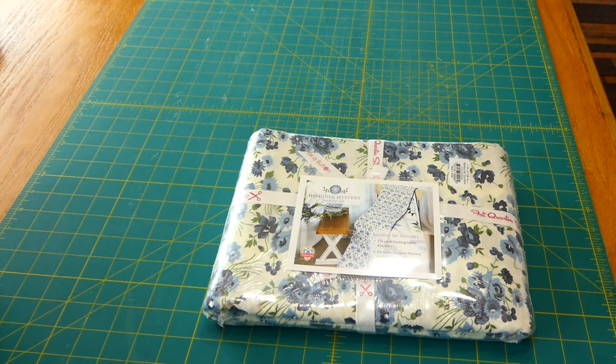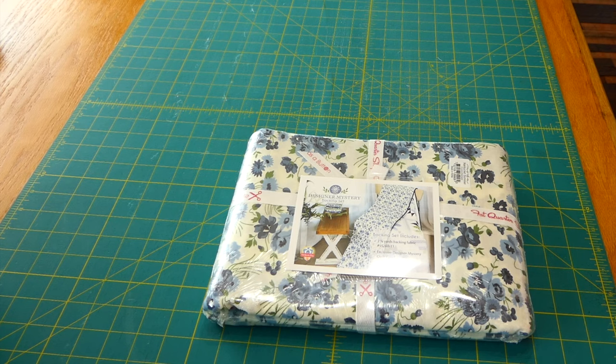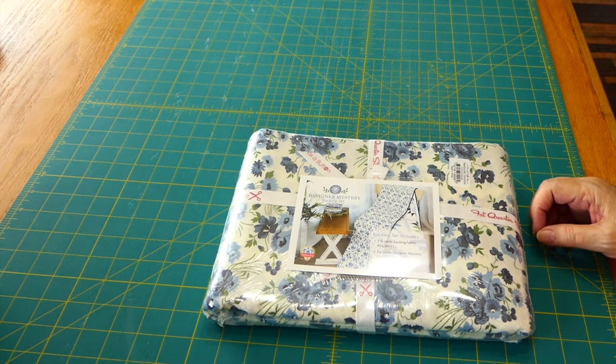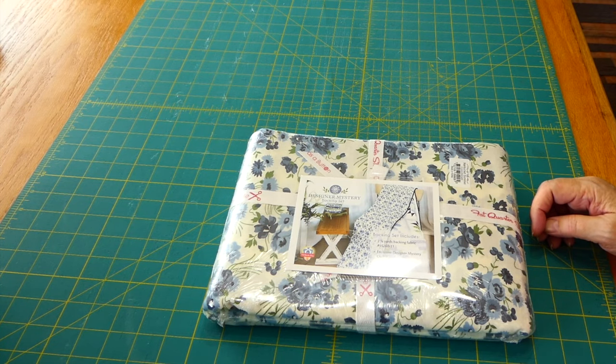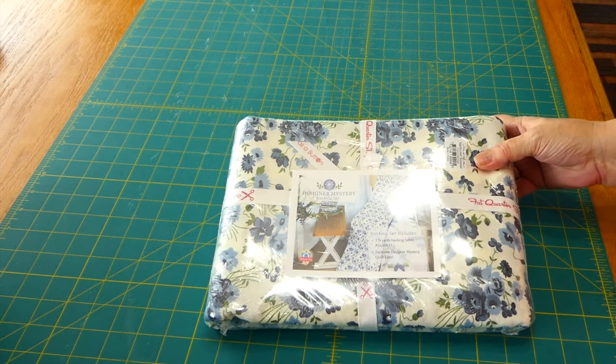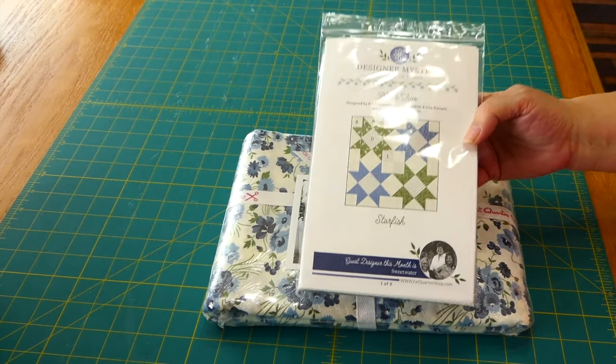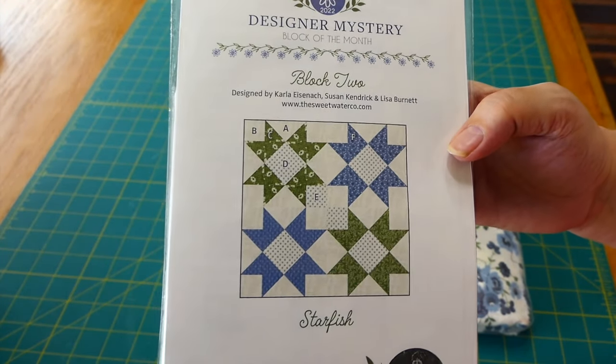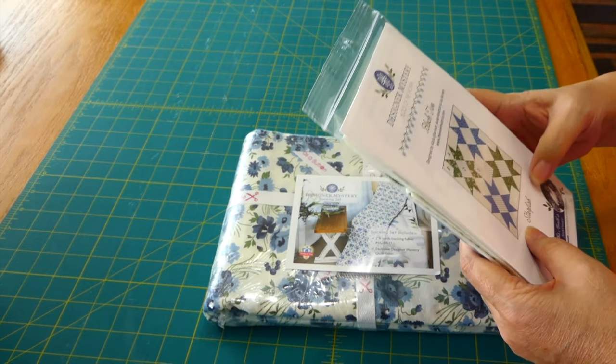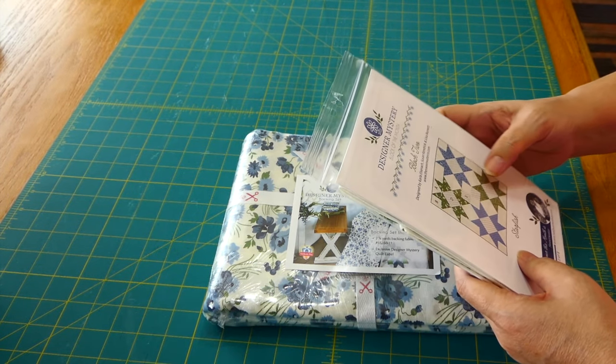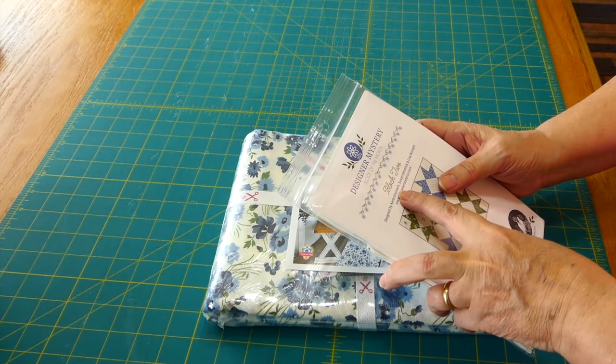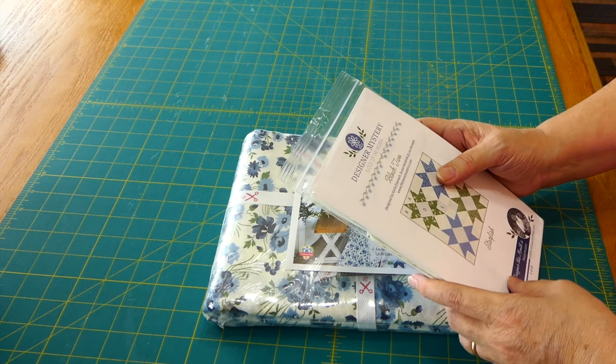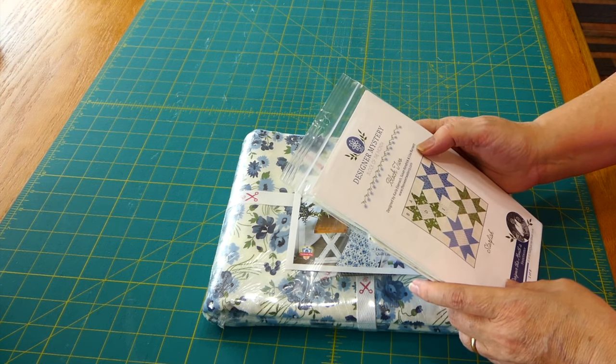Hi, welcome to Nana's Journey. I'm Deanna and I got the package for block two for the Designer Mystery 2022 from Fat Quarter Shop. This is the backing and here is the pattern we're going to do for block two - Starfish, and it is designed by Carla Eisenich, Susan Kendrick, and Lisa Burnett.